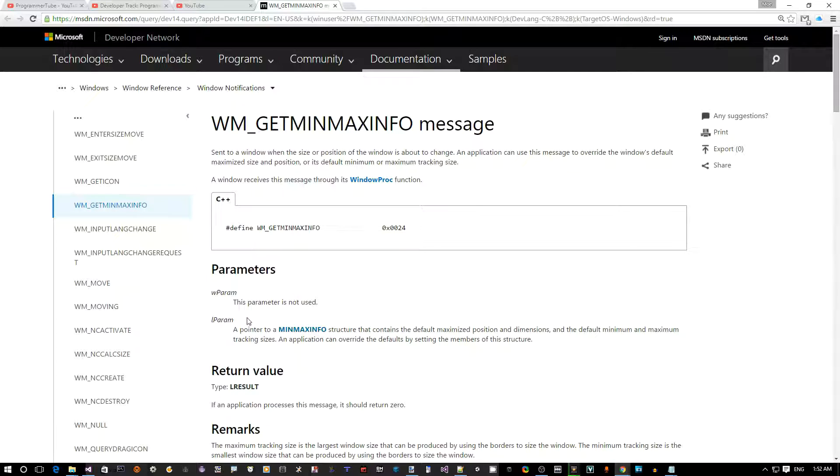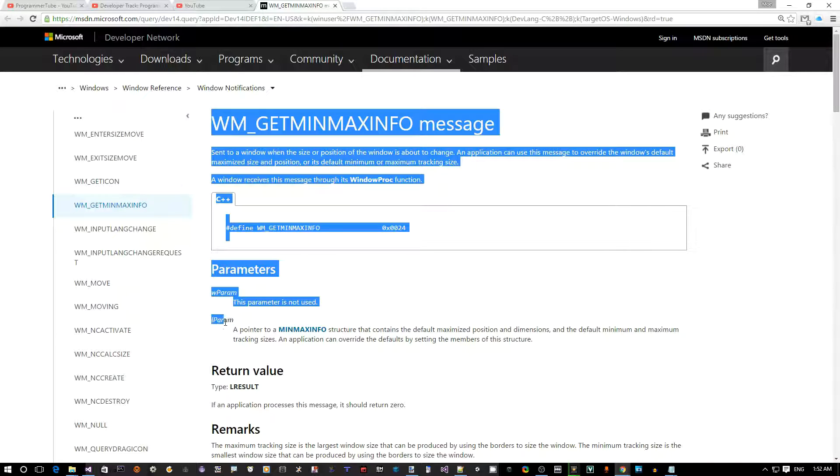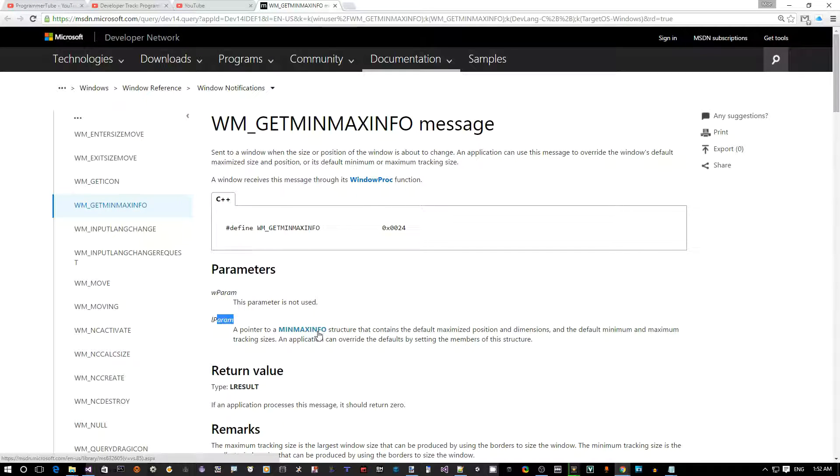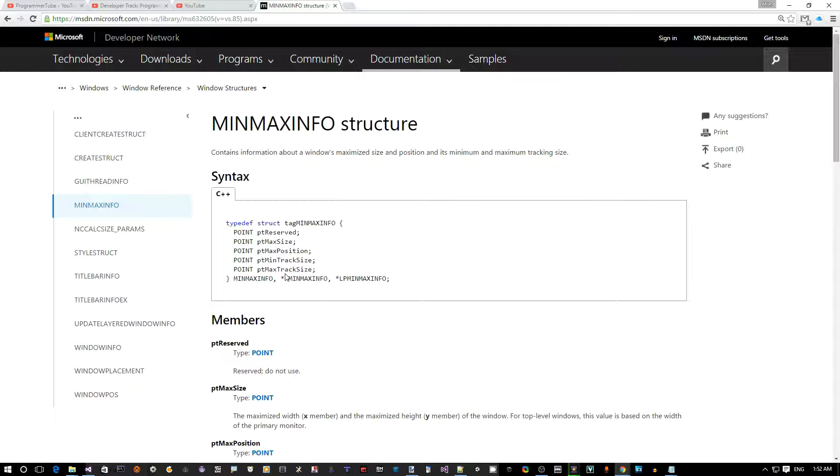The WM_GETMINMAXINFO - you can see that what I really care about is the parameters. WPARAM is not used. The LPARAM however is a pointer to a structure called MINMAXINFO.